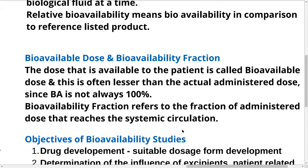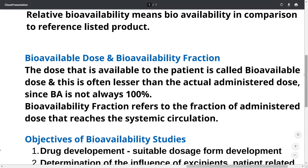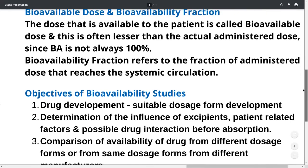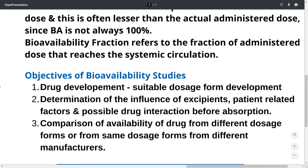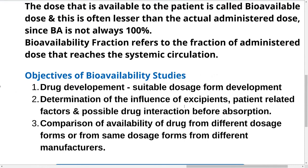Let us look at the objectives of bioavailability studies — why they are conducted. First, they are conducted for drug development so that a suitable dosage form is developed. Second, they help in determining the influence of excipients, patient-related factors, and possible drug interactions before absorption. Third, you compare the availability of the drug from different dosage forms, or from the same dosage form from different manufacturers.